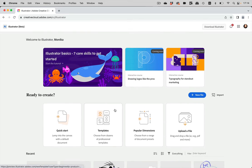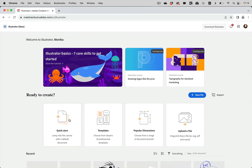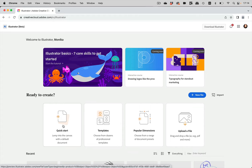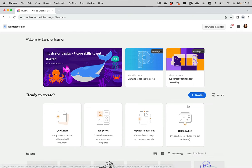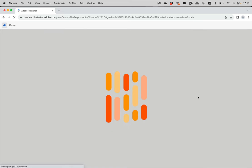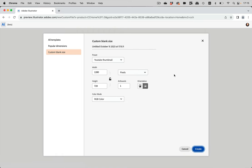And then of course you can also create completely new files. You can use these templates in here, but when you do so, then everything gets set up for you. And if you want to set up everything to what you need precisely, then I would suggest you go to new file because then you have full control. So let's just go to new file.